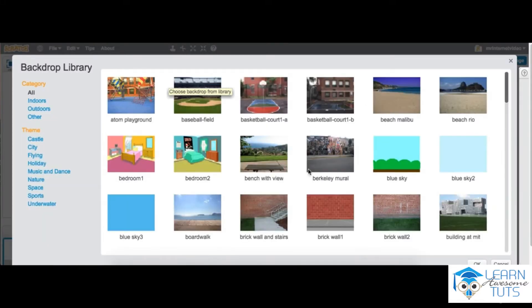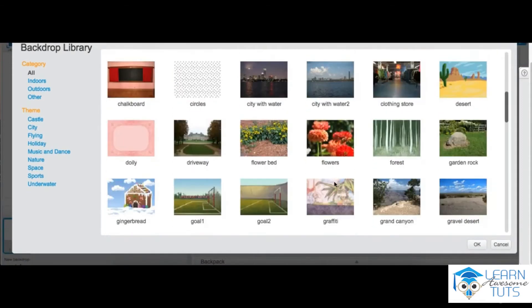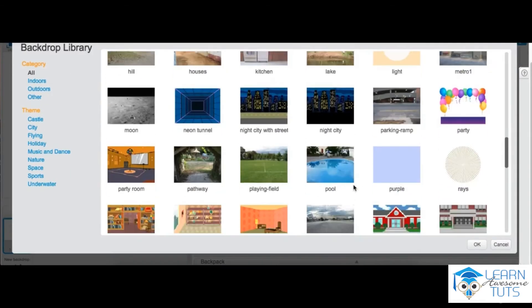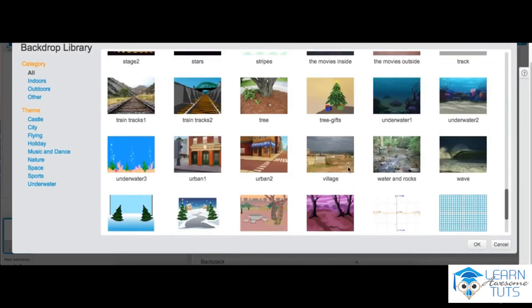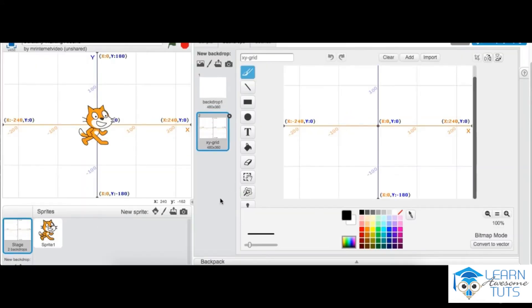So here there's lots of fun choices, but for now what we want to see is the X and Y grid. Press OK, and there it comes. And this basically is your X and Y grid.